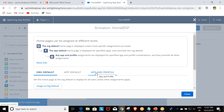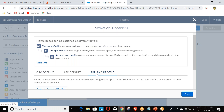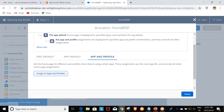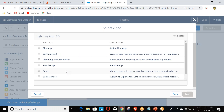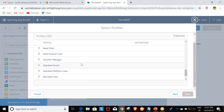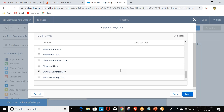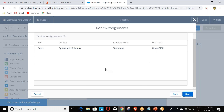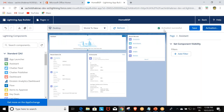After clicking Activate, I go to App and Profile assignment. I need to add this page to the Sales application. I select the Sales app and click Next. For the profile, I select System Administrator, then click Next and Save. Activation is successful and all changes are saved.